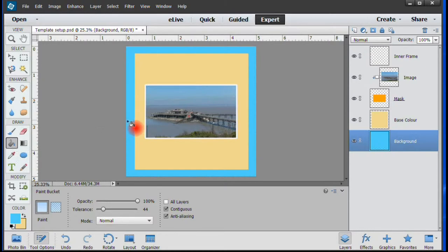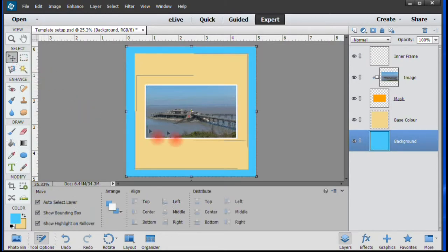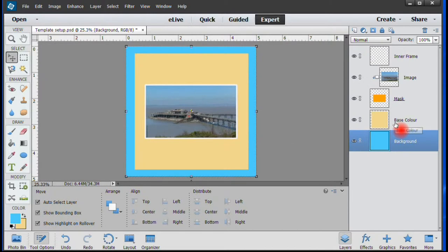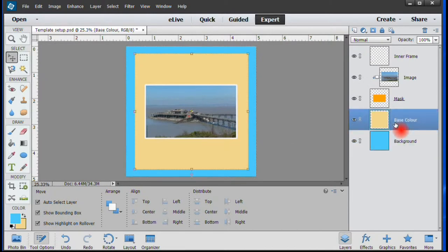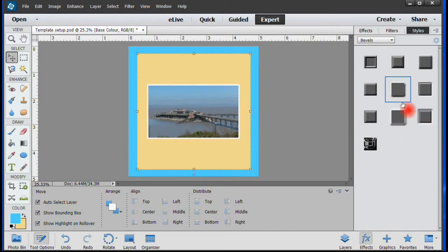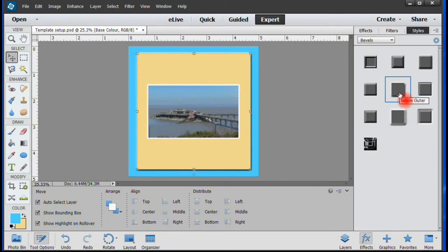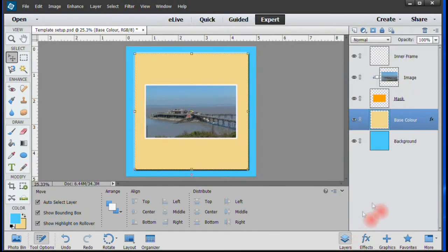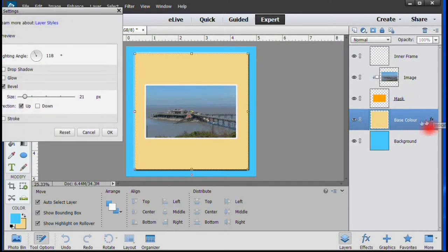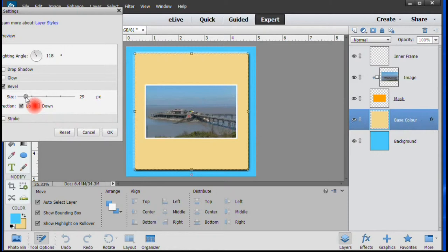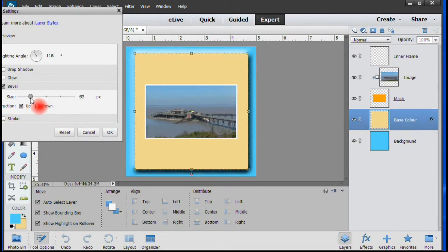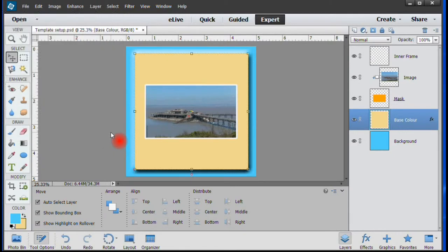To make some additional adjustments, highlight the Base Color layer and then select the FX tab. In the resulting menu, double-click whichever effect you want to use. In this example, we'll use a simple bevel. Now go to the Layer tab, then highlight the Base Color layer. Double-click FX to bring up a menu so you can adjust the effect to your liking. When you're happy with the look, click OK to finish.